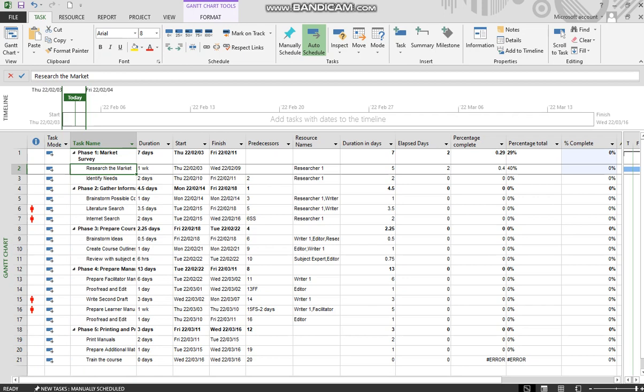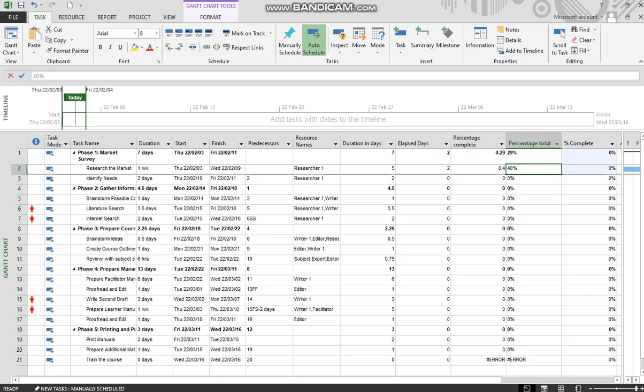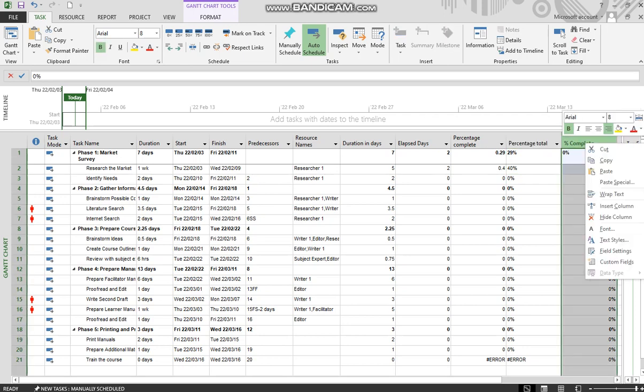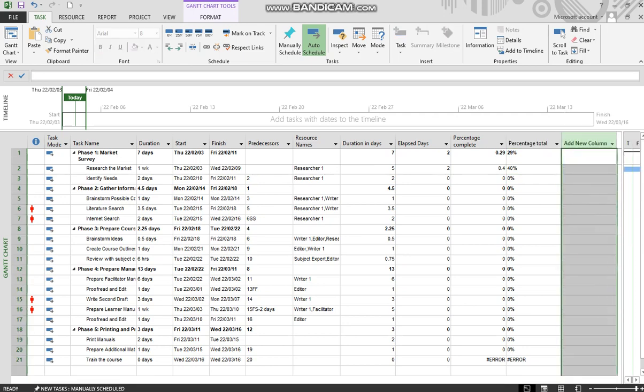So there we have our three fields: duration in days, elapsed days, so two days have elapsed since the beginning because we took it back, percentage complete, then the proper percentage, and of course that one is the normal MS Project option.